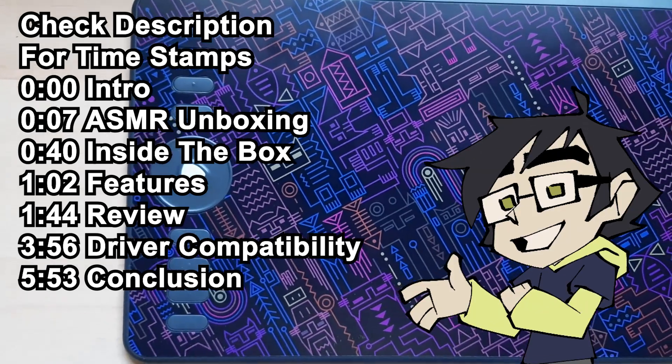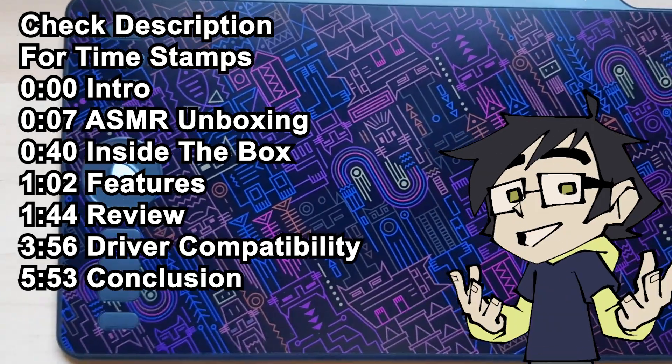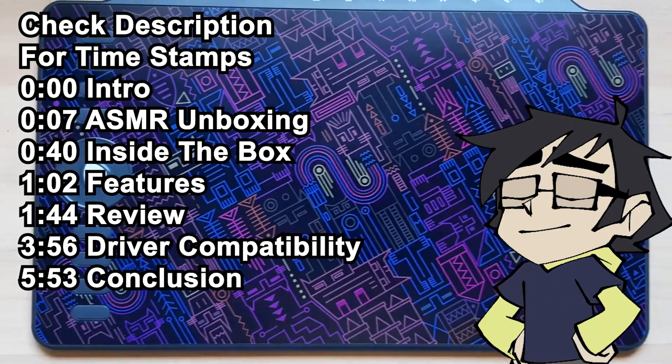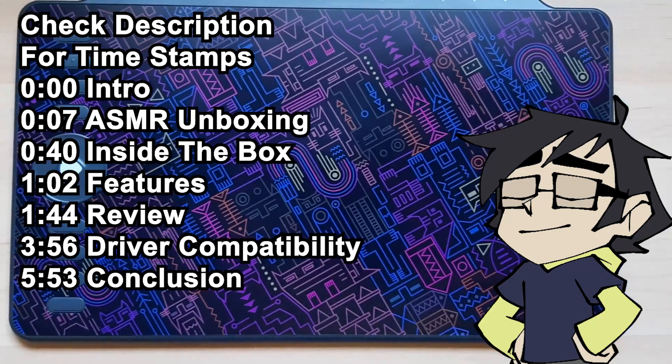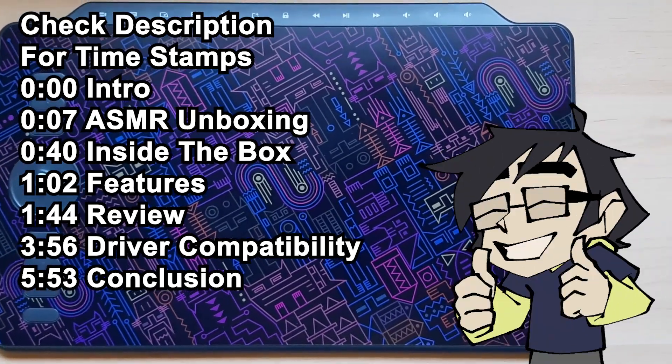So last month, people from Gaomon contacted me and asked if I could review one of their graphic tablets, and I said yes.